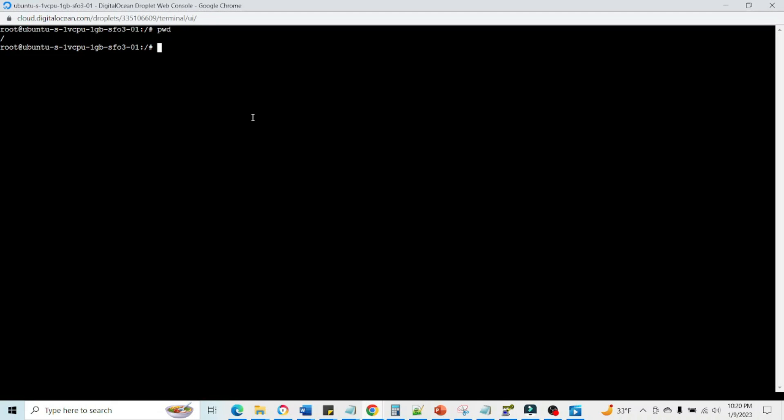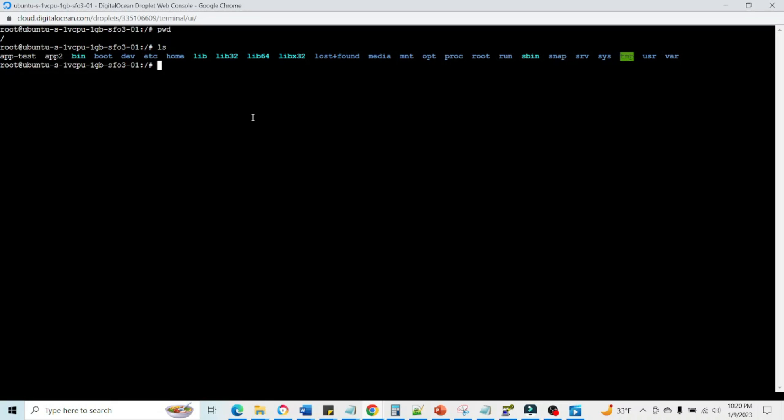Then we can do ls. ls stands for list. This will tell all the directories inside a particular folder. Then we can create a directory. Say I am creating app test.